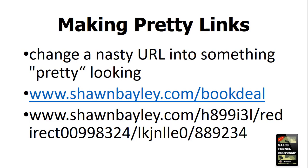Well, pretty links is changing a nasty looking URL into something pretty looking. So if we look down below here, which one's easier to remember or read off or utilize, right? The bottom one, which is a straight up mess,